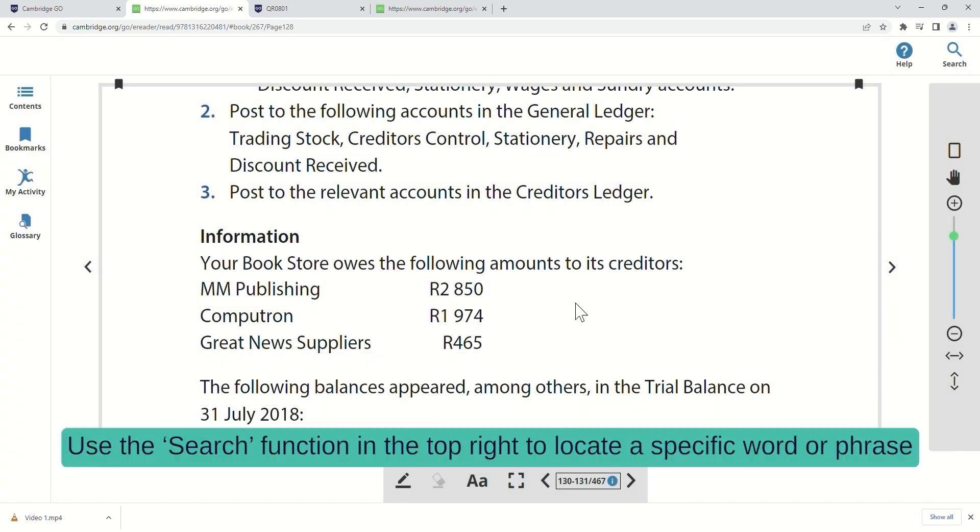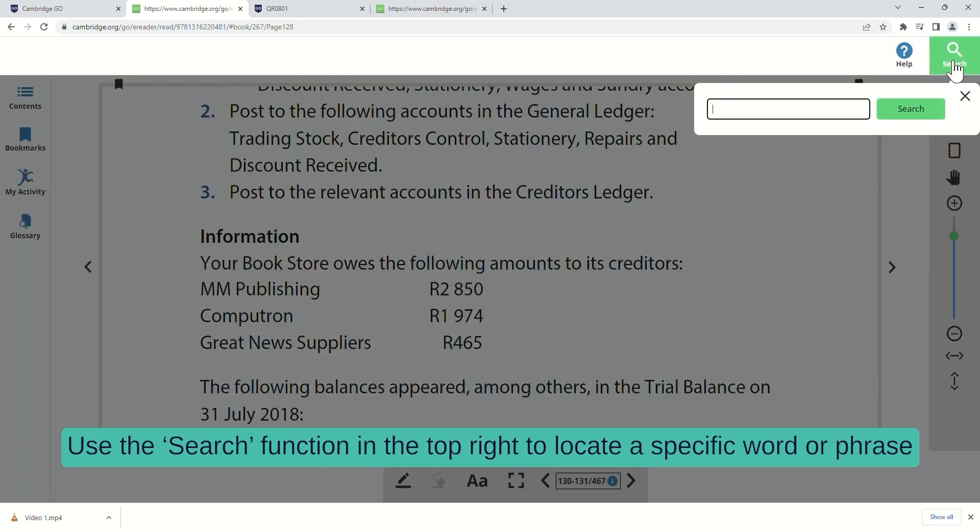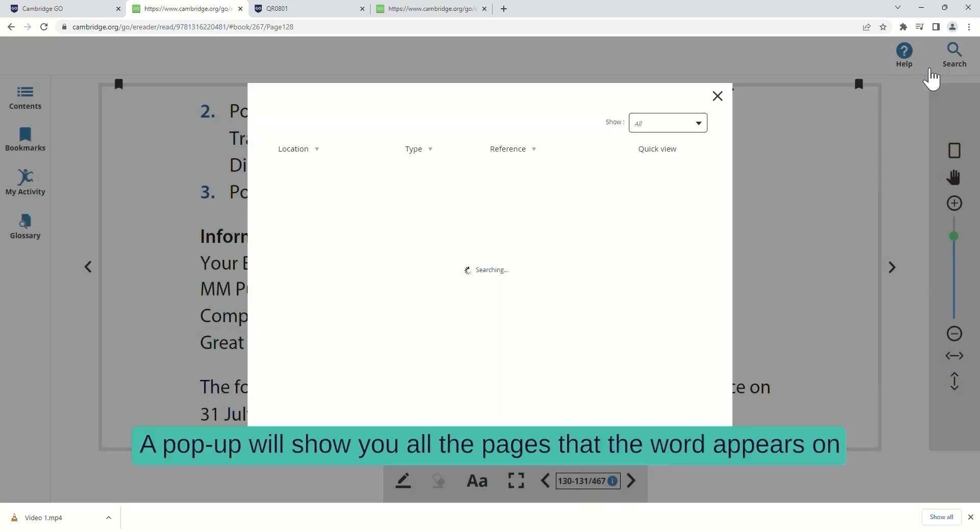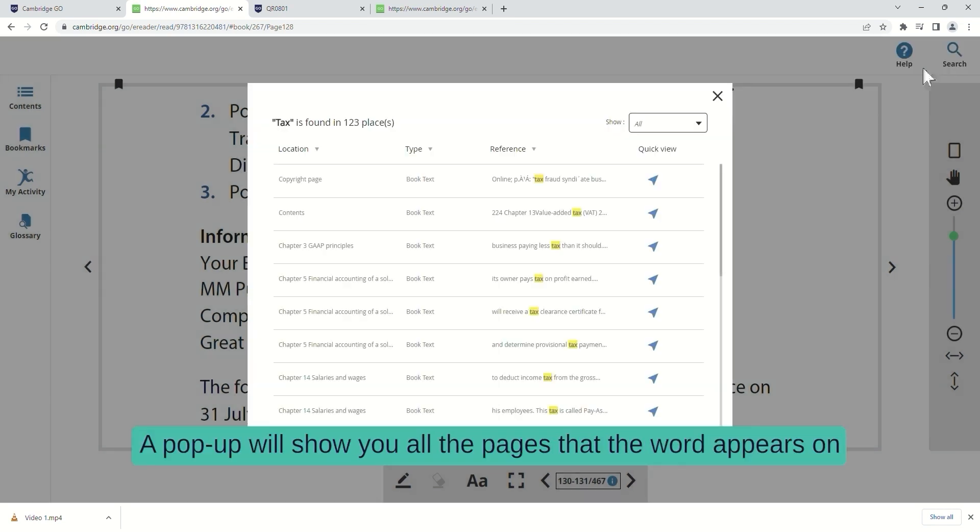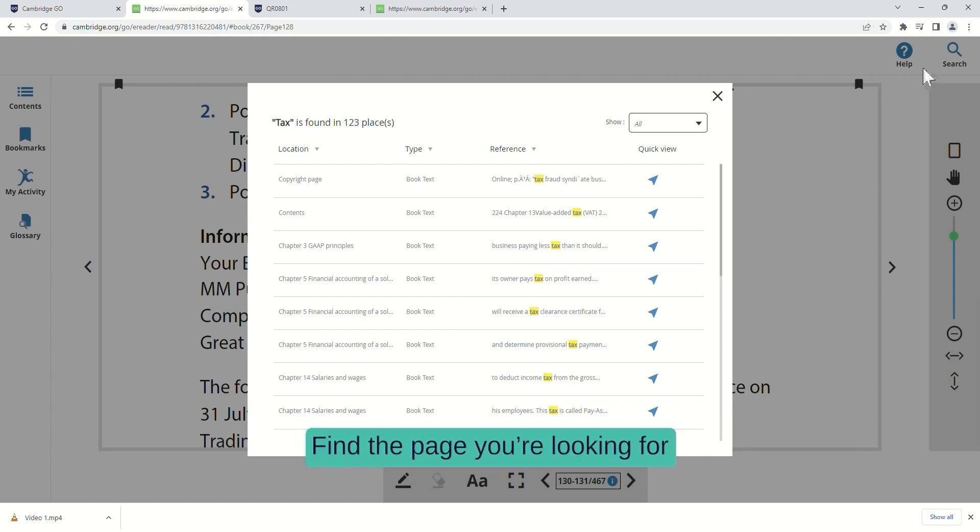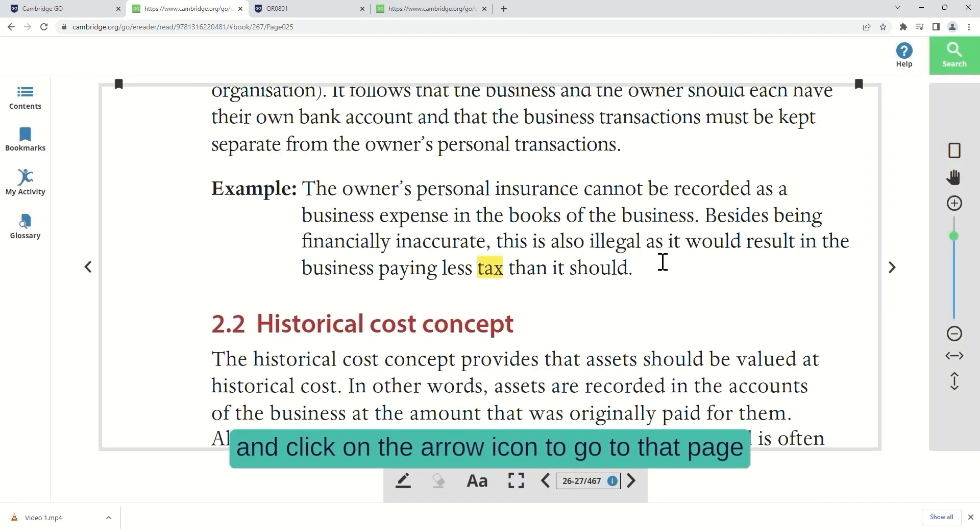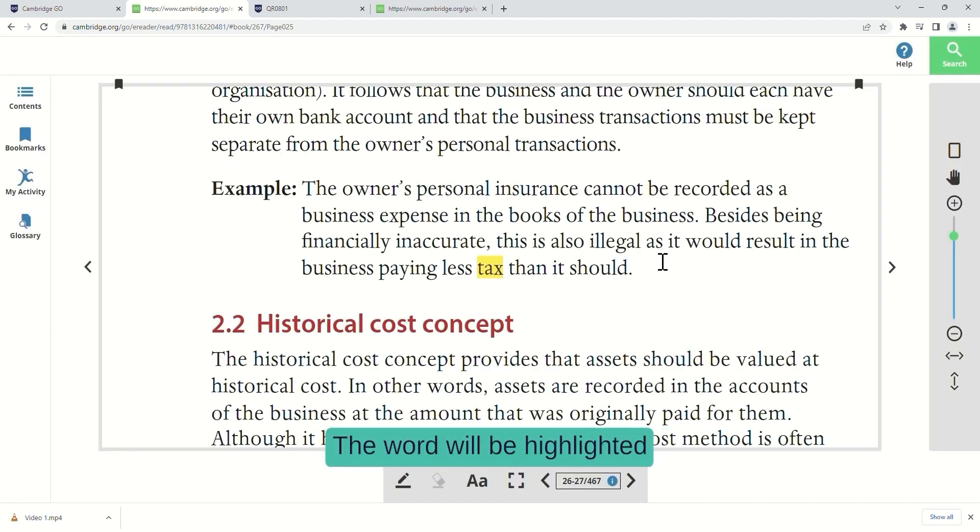Use the search function in the top right to locate a specific word or phrase. Type in a word and click Search. A pop-up will show you all the pages that the word appears on. Find the page you're looking for and click on the arrow icon to go to that page. The word will be highlighted.